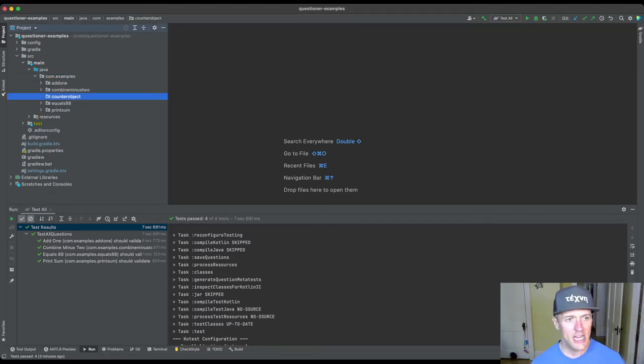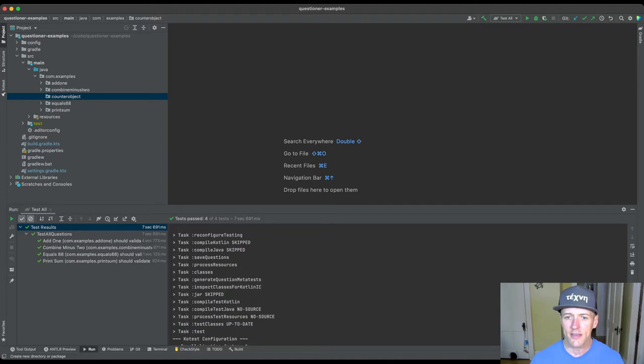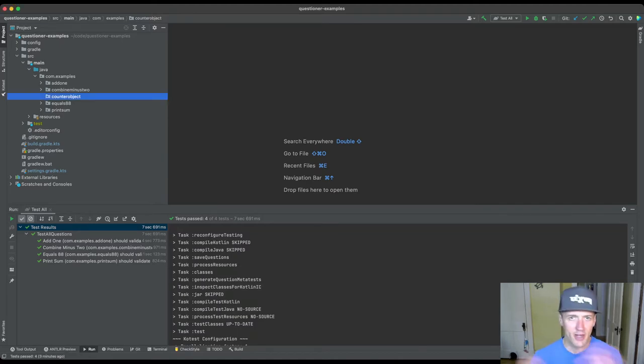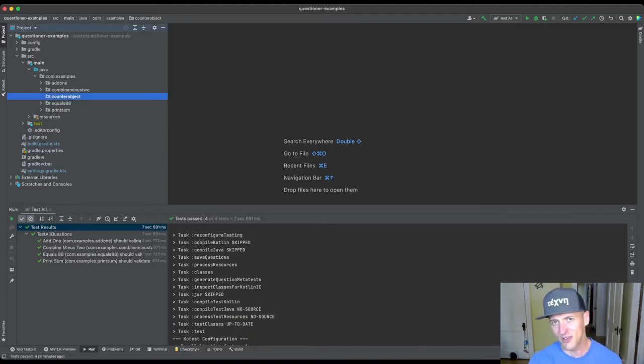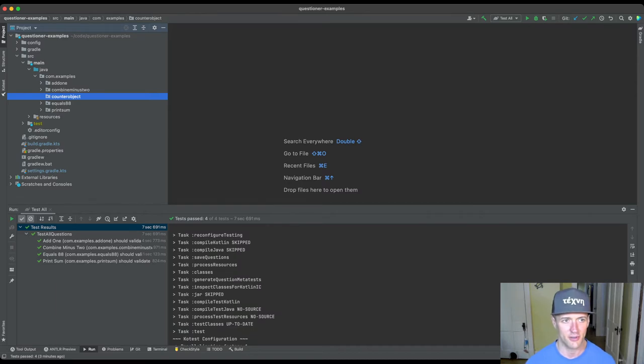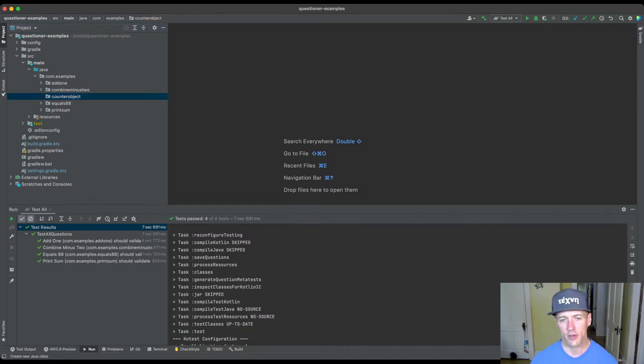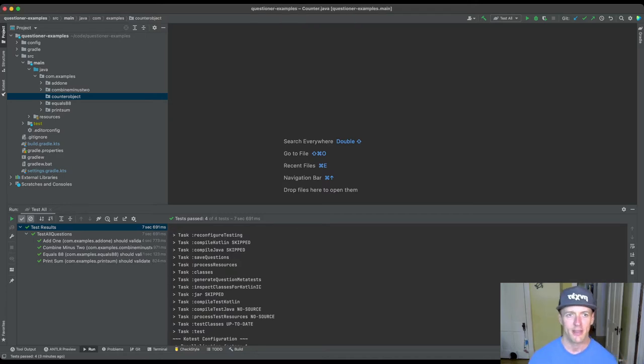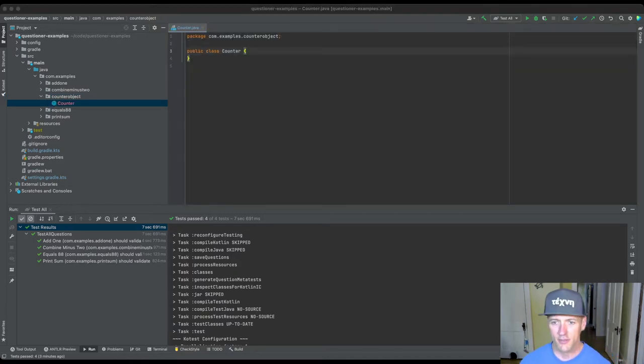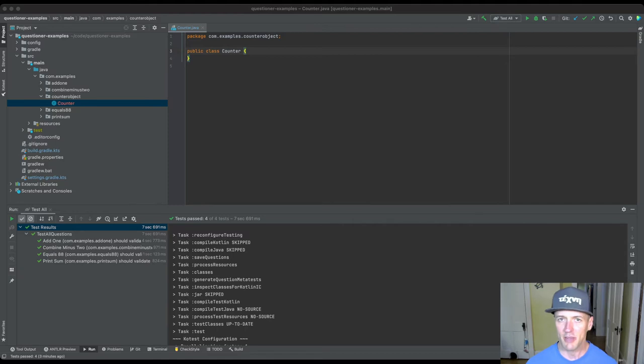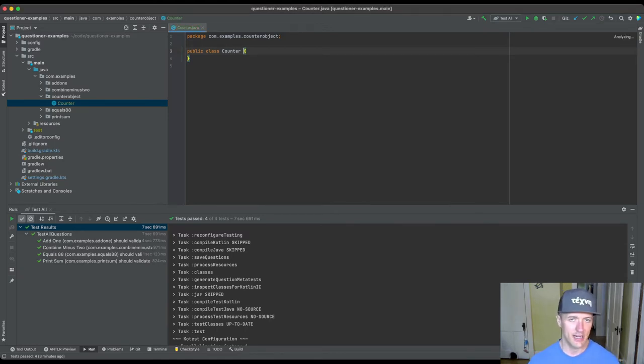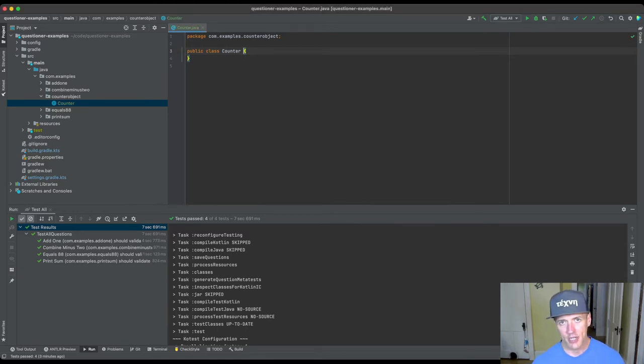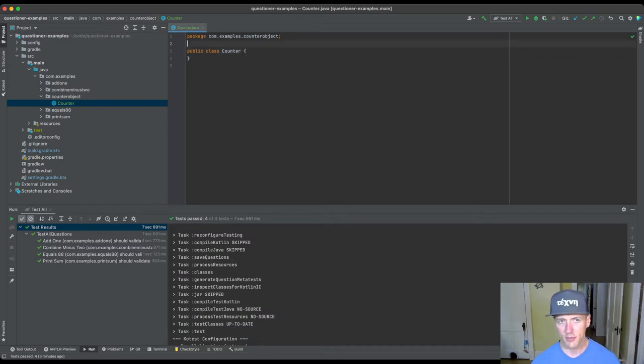And now, rather than in the past, we could create every class called question because students never actually even wrote the question definition. In this case, we're going to write a question called counter. Because students are actually going to be expected to write this, and this is a counter object. And the idea behind the counter object, let's write the description for it.